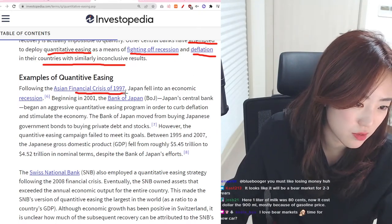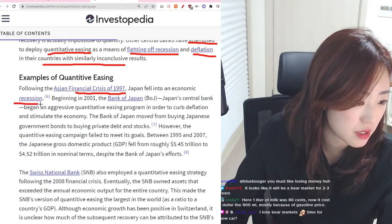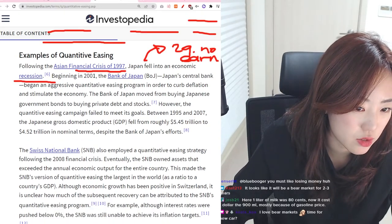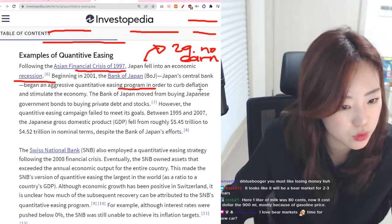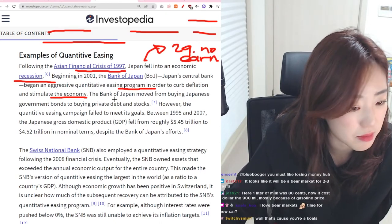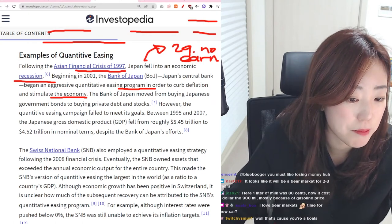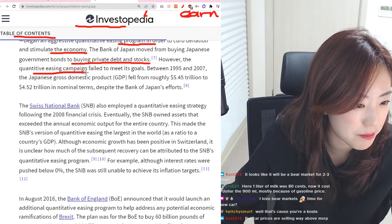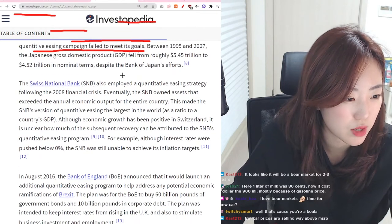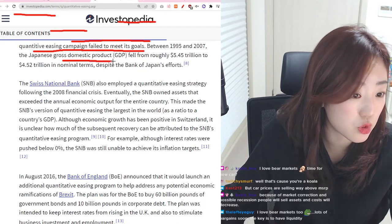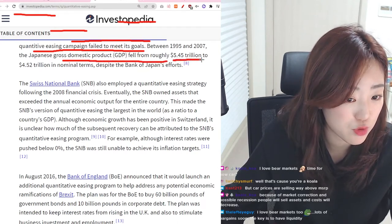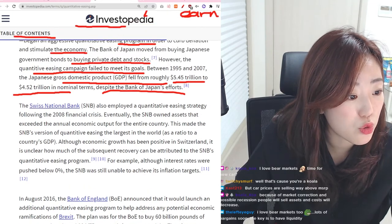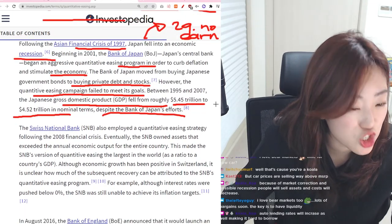Following the Asian financial crisis of 1997, Japan fell into an economic recession. Beginning in 2001, the Bank of Japan began an aggressive quantitative easing program to curb deflation and stimulate the economy. The bank moved from buying Japanese government bonds to buying private debt and stock. However, the quantitative easing campaign failed to meet its goals — between 1995 and 2007, Japanese GDP fell from roughly 5.45 trillion to 4.52 trillion despite all their efforts.